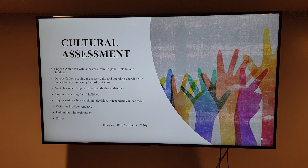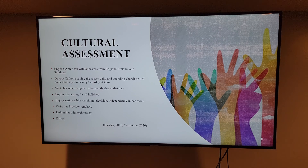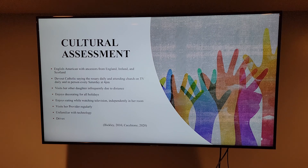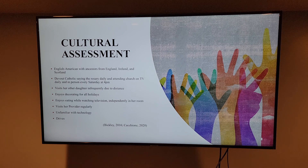Cultural assessment. Patient reports her ancestors are from England, Ireland, and Scotland. She states, "I'm American — we never really researched our ancestry or cultural traditions." Patient loves going to church and decorating for the holidays. Patient continues to drive and bought herself a new car at the end of last year after reluctantly trading in the car she and her husband shared. Patient visits her doctor more frequently than she would like. Patient has a flip phone and does not have much interest in learning how to use a computer.